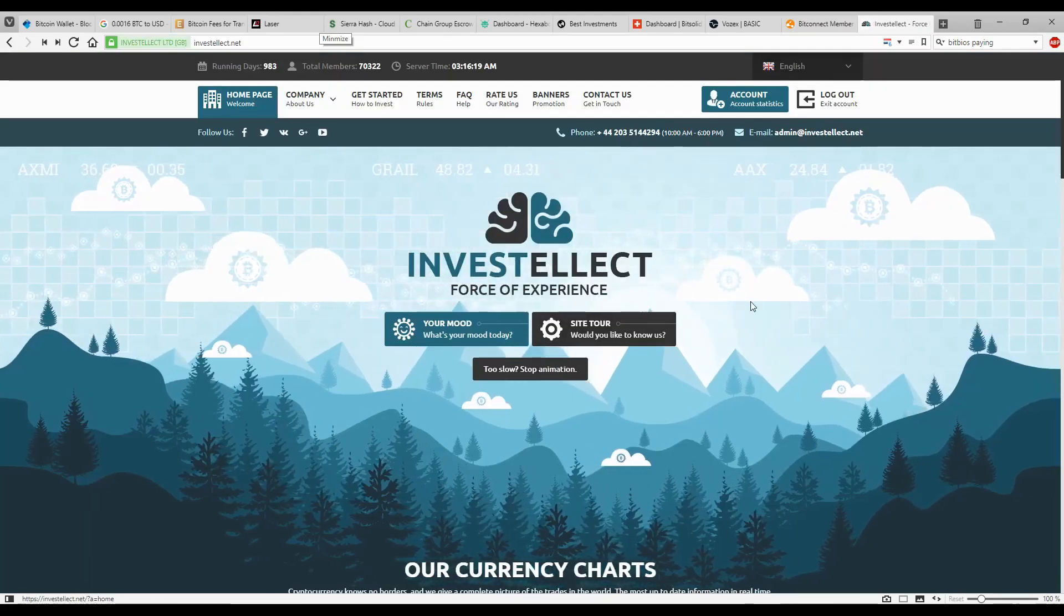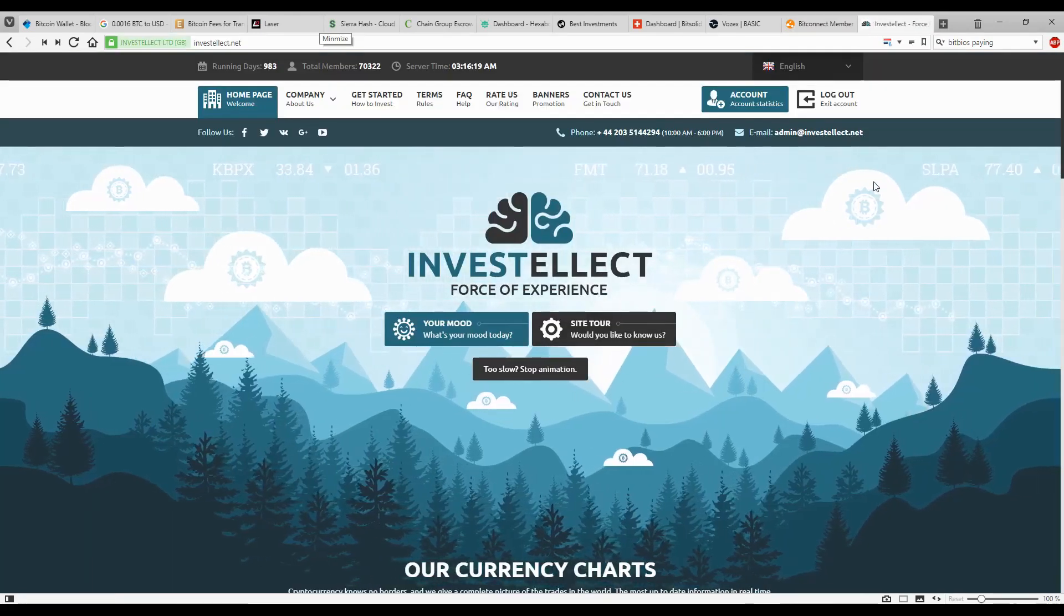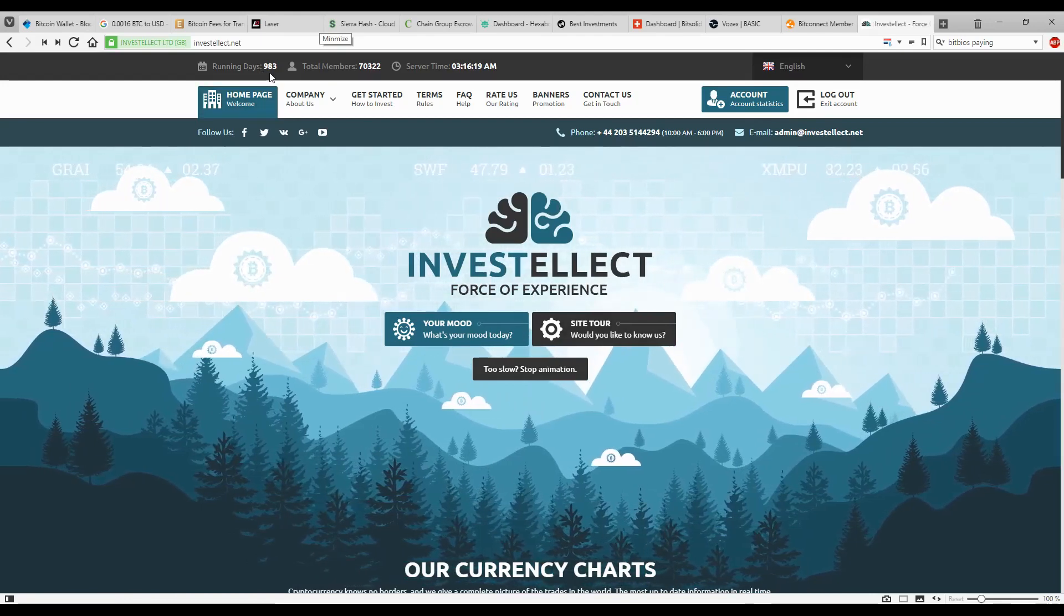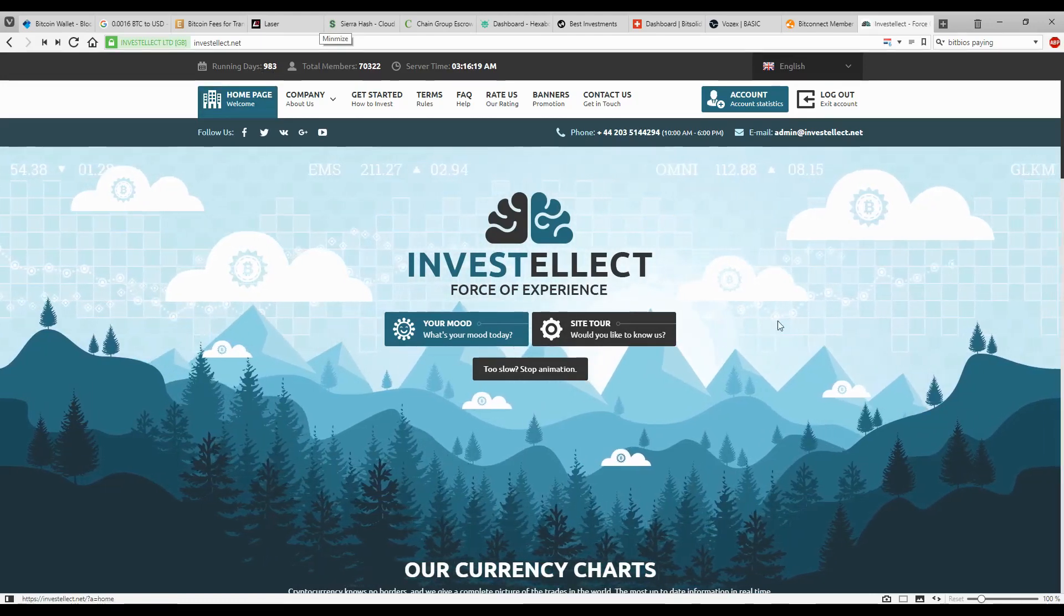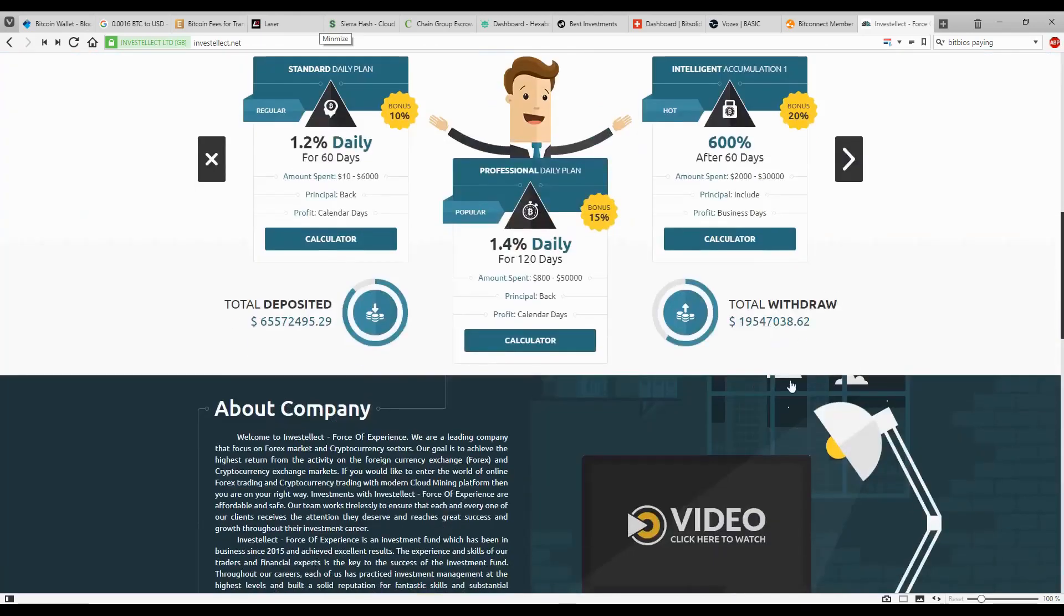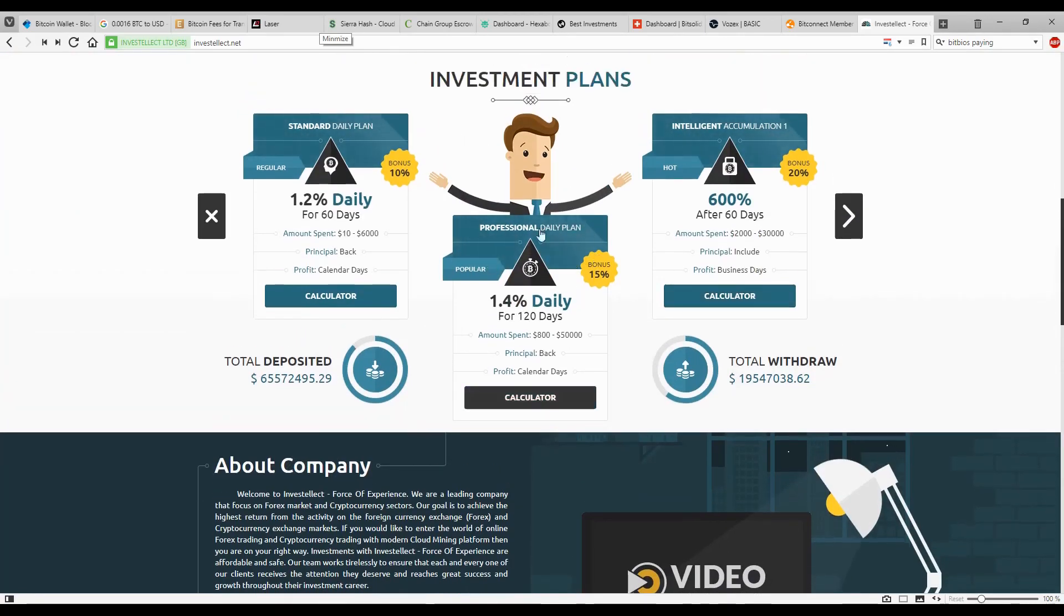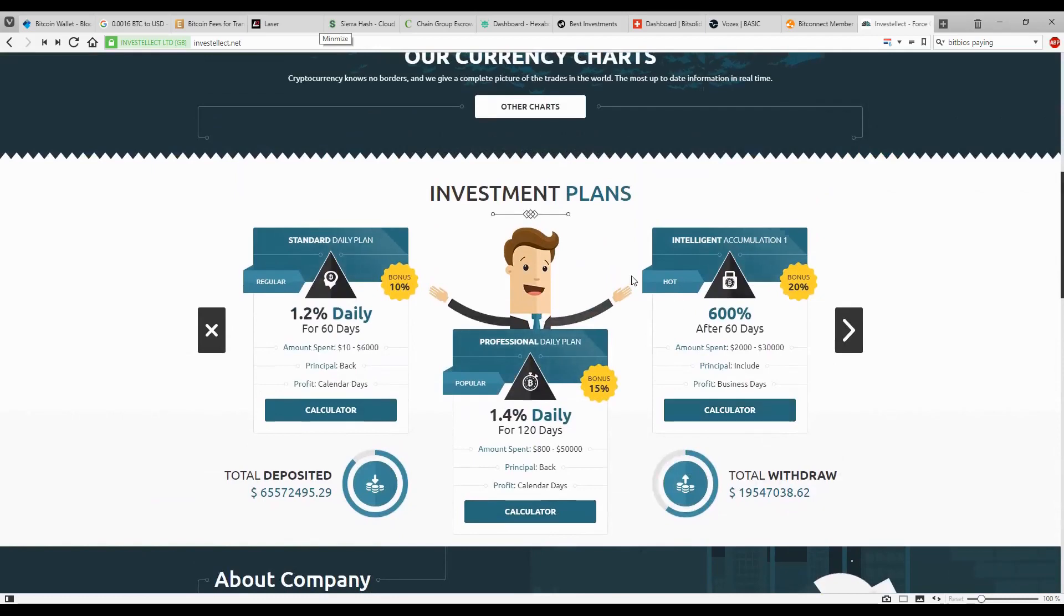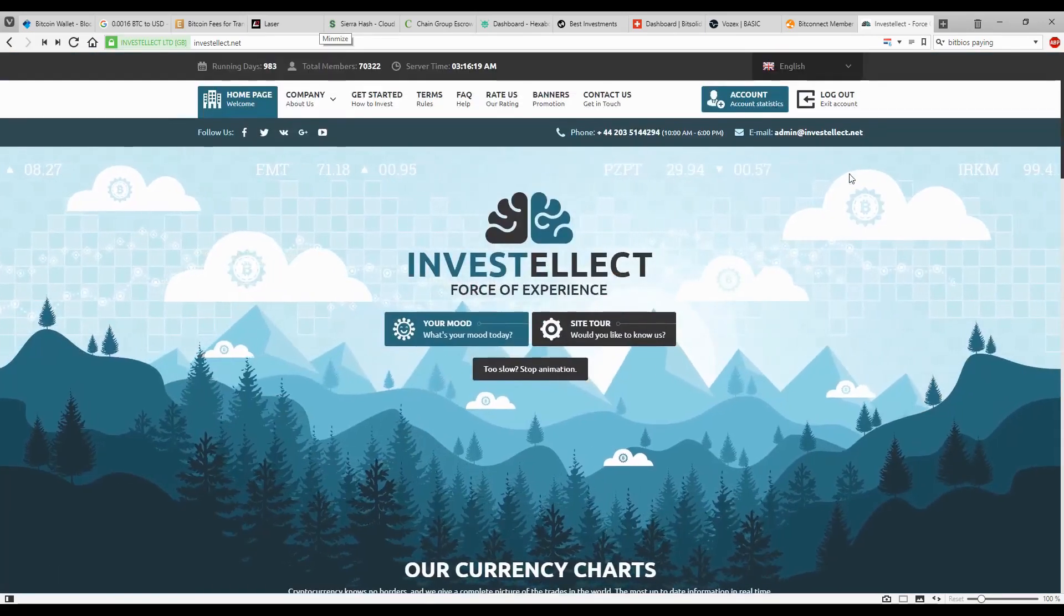InvestElect, it's my newest platform that I invested some money in. It's working good. They've been going on for almost 1000 days, so 983. They have all different sorts of plans. They're kind of wacky, kind of weird, and they're impressive. I mean, the fact that they offer these plans and that they're still paying after 1000 days. I invested 1.2% for 60 days.